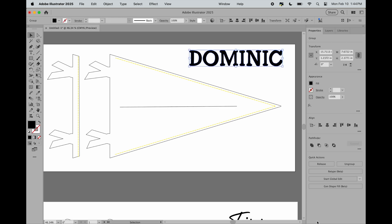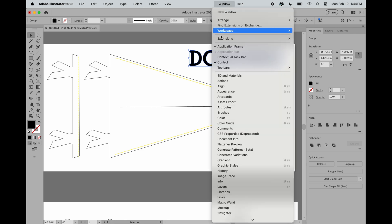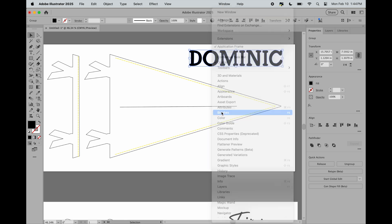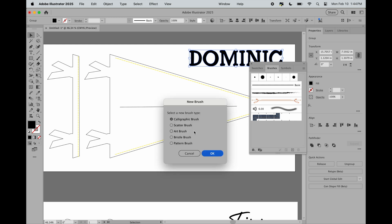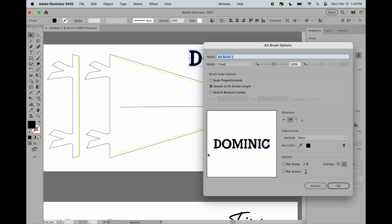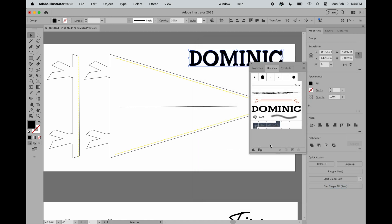Next, you're going to pick a font, type out your name, and create outlines. Then you're going to go to Window and Brushes. With your text selected, you're going to press the plus sign, go to Art Brush, OK, and click OK again.